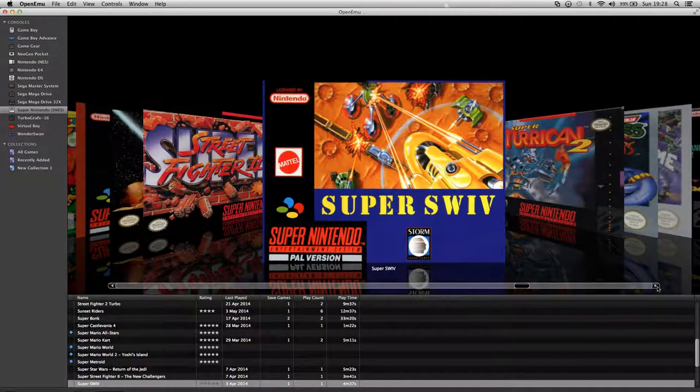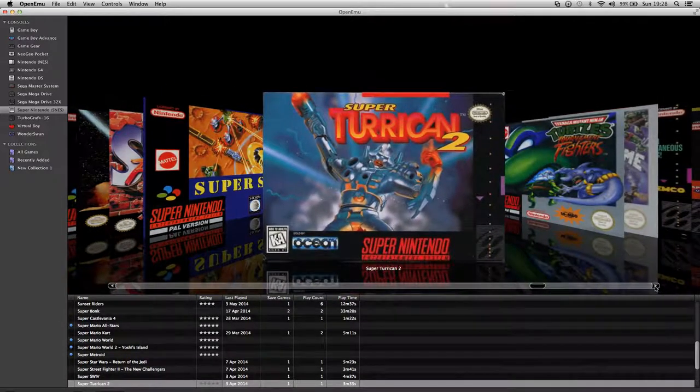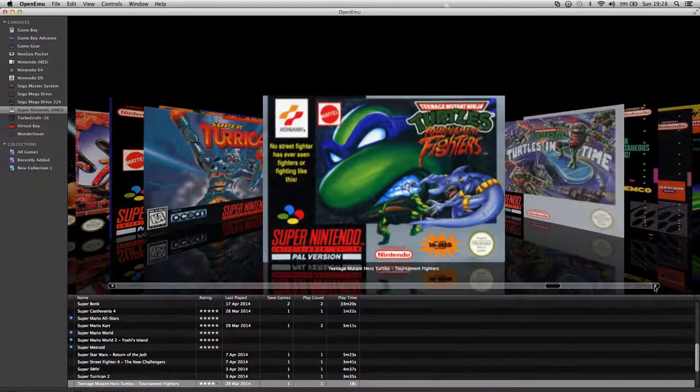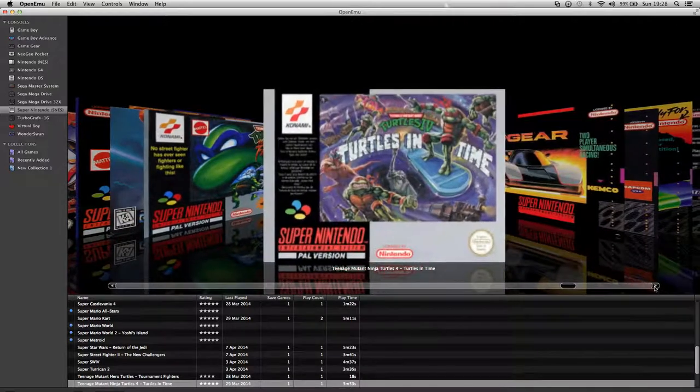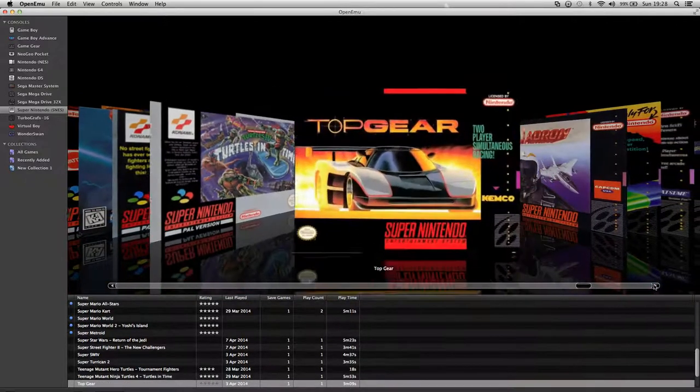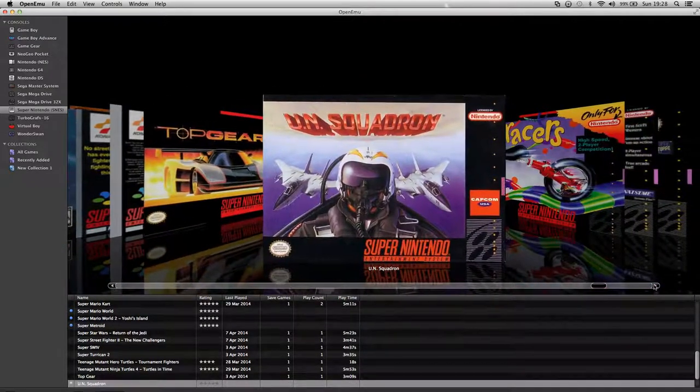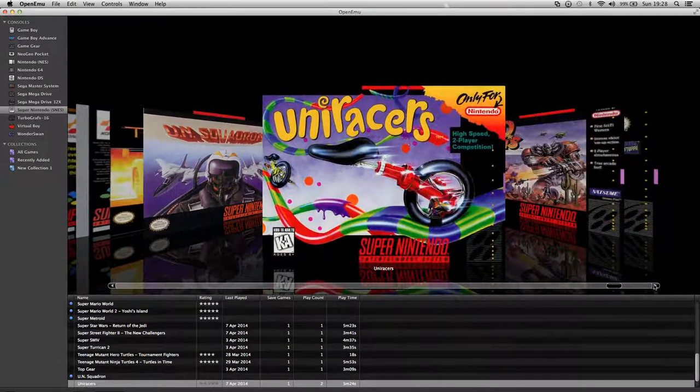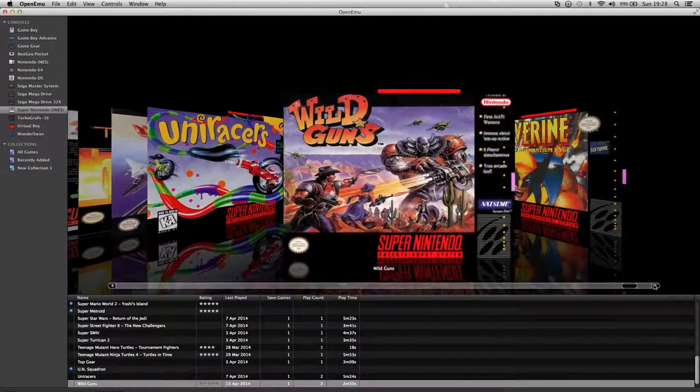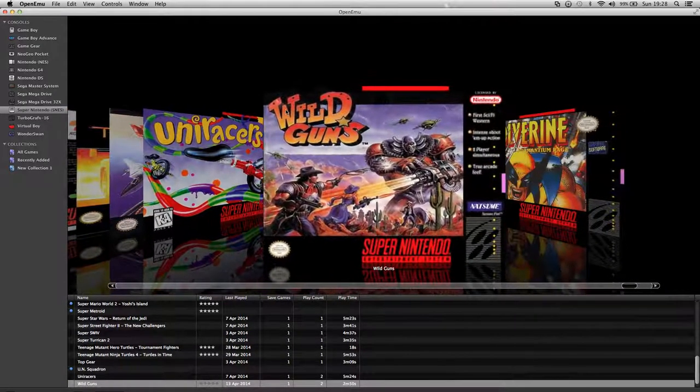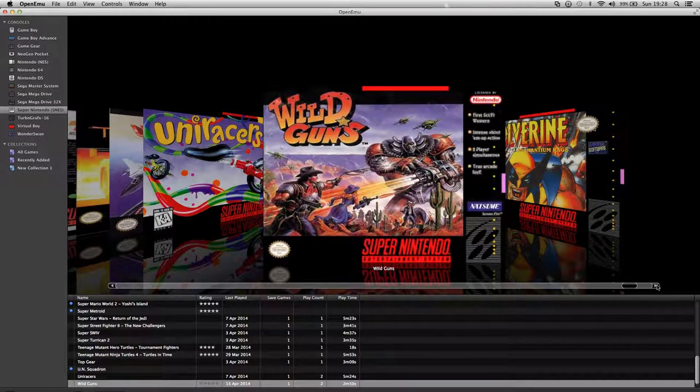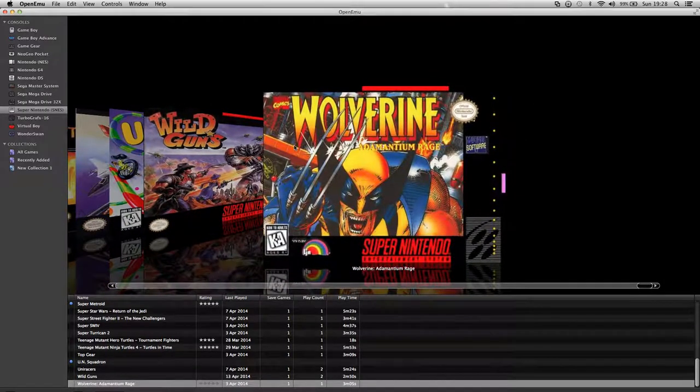Which I have fond memories playing on the Mega Drive Edition. Super Turrican 2. Turtles Tournament Fighters. Turtles in Time. Top Gear. UN Squadron. Wild Guns, that's a really good game is that. Never played it in the day, but it's pretty good, good shooter. And Wolfenstein.